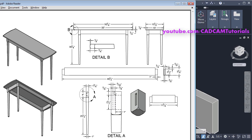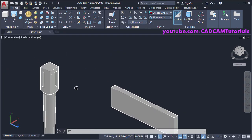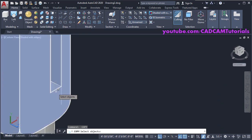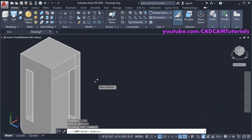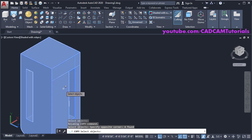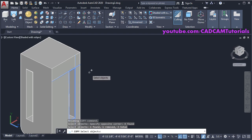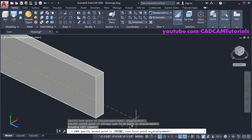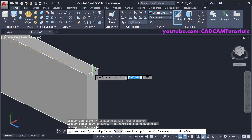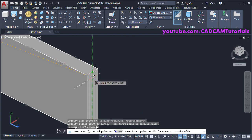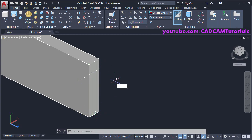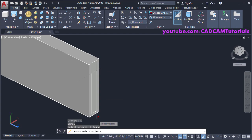We want to create the tenon — the tenon size is the same as the mortise. We will copy this rectangle — type CO, press Enter, select this rectangle using a crossing window, press Shift and click on the 3D object to deselect it, press Enter. Click on this midpoint, take your cursor here, make Ortho off, take your cursor to this midpoint, track that point, take your cursor below and specify a height of 5/8, press Enter. It has been placed properly. Press Enter. Then remove these lines — type E, press Enter, select these lines, press Enter.